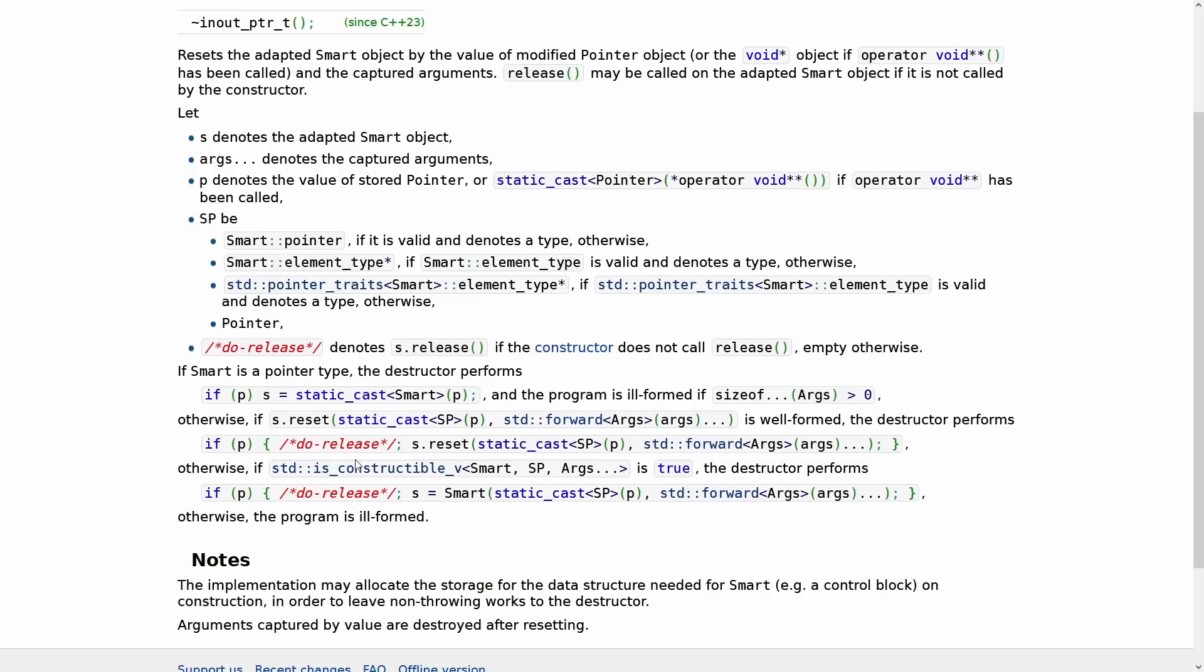So in_out_ptr assumes that you are passing in a valid pointer in the first place. It releases it before calling reset, so arguably for what we have done I should have called the in_out_ptr version, but it's not entirely clear to me how this would differ from just out_ptr because a reset is going to naturally do the release.